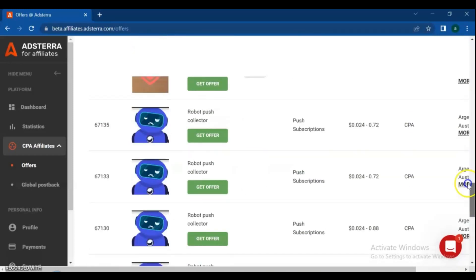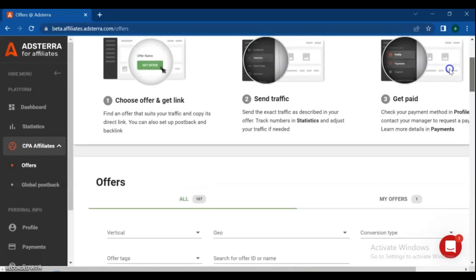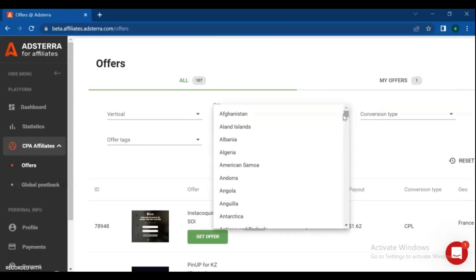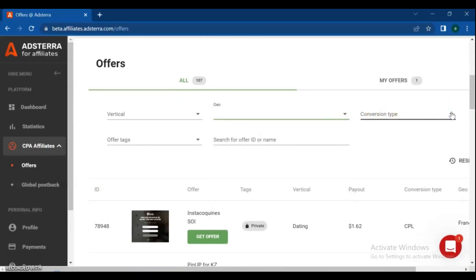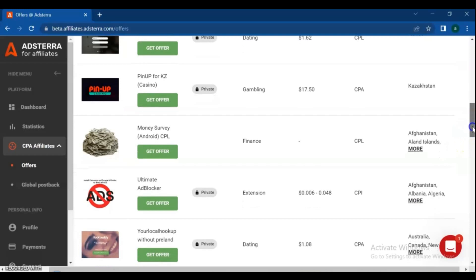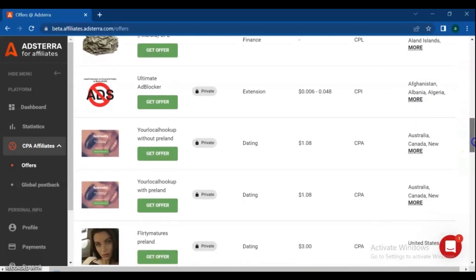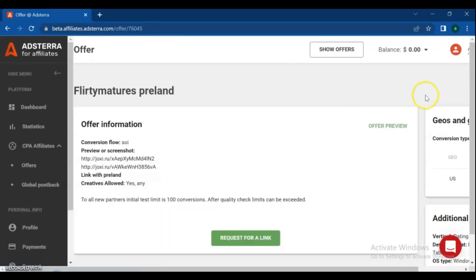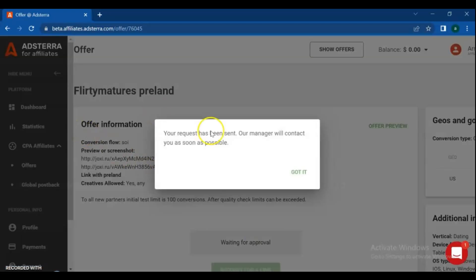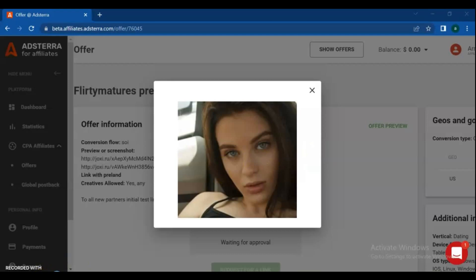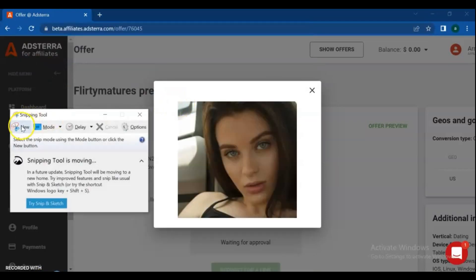After you have selected your offer, click on get offer. There is short information about the offer, then hit request for a link. If you want to take a screenshot of the offer for posting on your blog, click on offer review and take a screenshot.